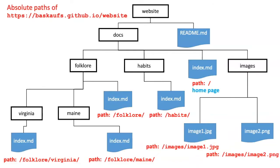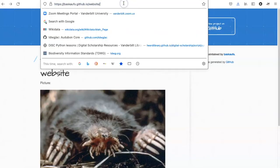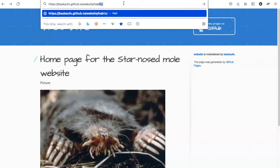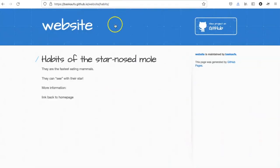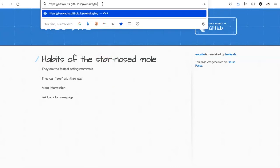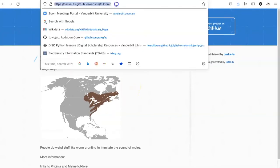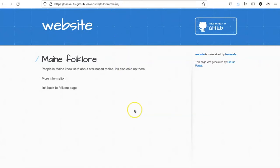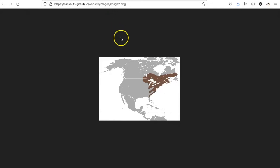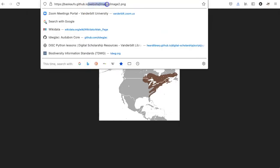Let's go to the website and see what these look like. If I add habits, I get to the habits webpage. Folklore takes me to the folklore page, and I can add Maine onto the end of that, and it'll take me to the Maine page. However, none of these pages are linked together. Here's the image itself added onto website slash images, and then the image page name.